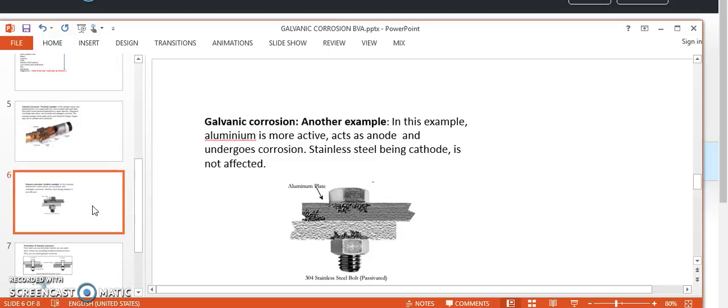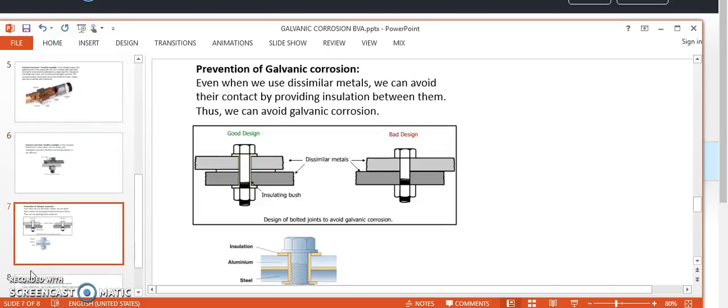Consider another example: aluminum and stainless steel connected with each other. Aluminum is the active metal and undergoes corrosion; stainless steel is the cathode. This is again a wrong design which promotes galvanic corrosion. To prevent corrosion, ideally use a single metal. If you must use dissimilar metals, avoid their contact by providing insulation between them. The bad design has two dissimilar metals in contact, facilitating galvanic corrosion, while the good design insulates the two dissimilar metals, preventing their contact and thus preventing corrosion.